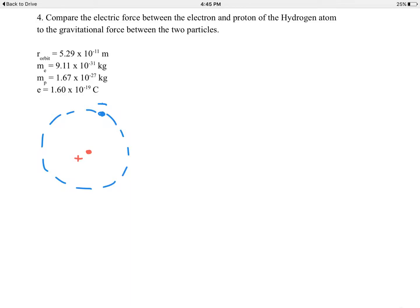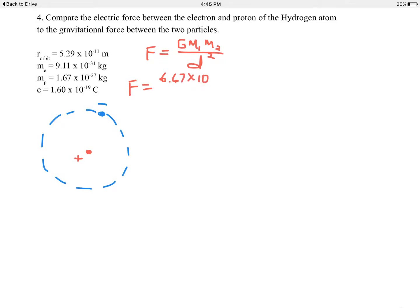Let's first calculate the force of gravity. The force of gravity is capital G times mass 1 times mass 2 divided by the distance squared. Big G is the universal gravitation constant, 6.67 times 10 to the negative 11th, times the product of the two masses. Mass number 1 — let's take the proton first — 1.67 times 10 to the negative 27th kilograms.